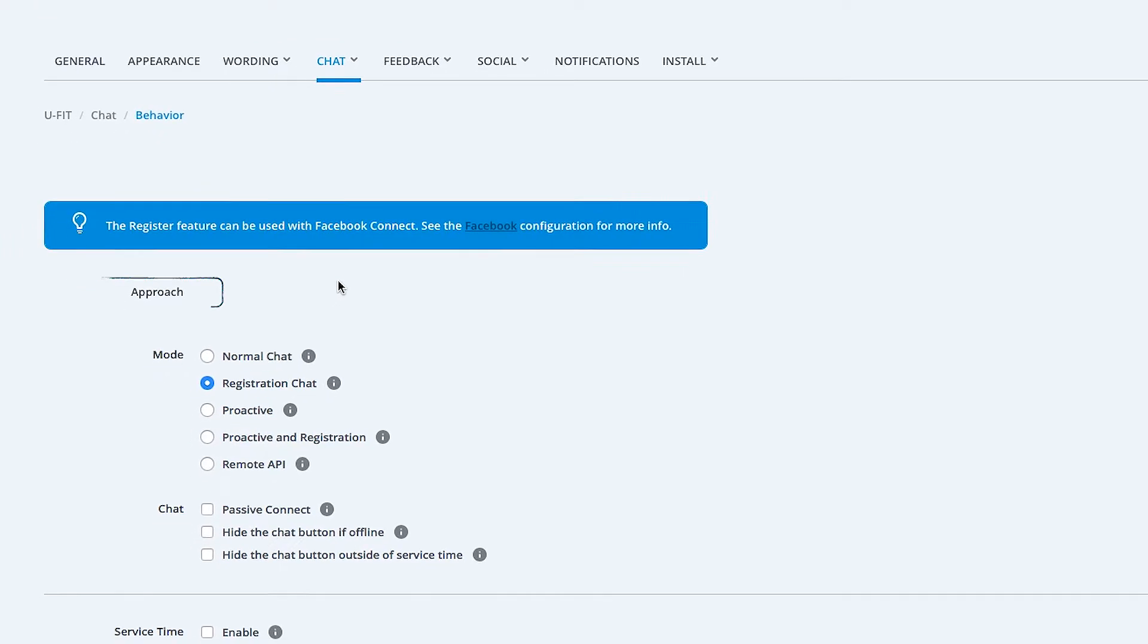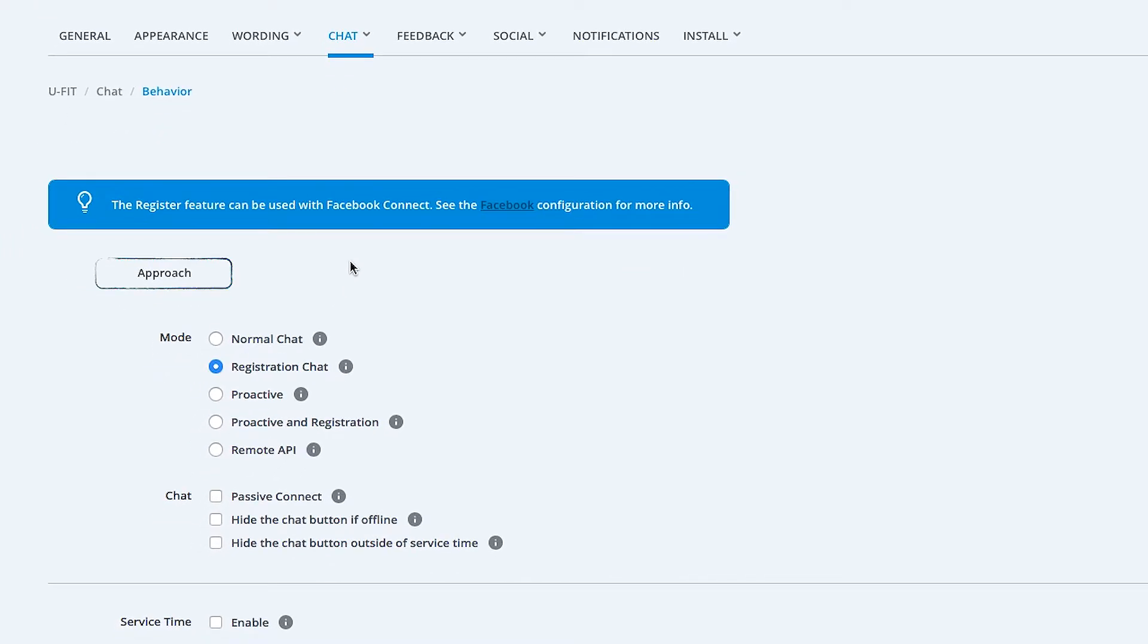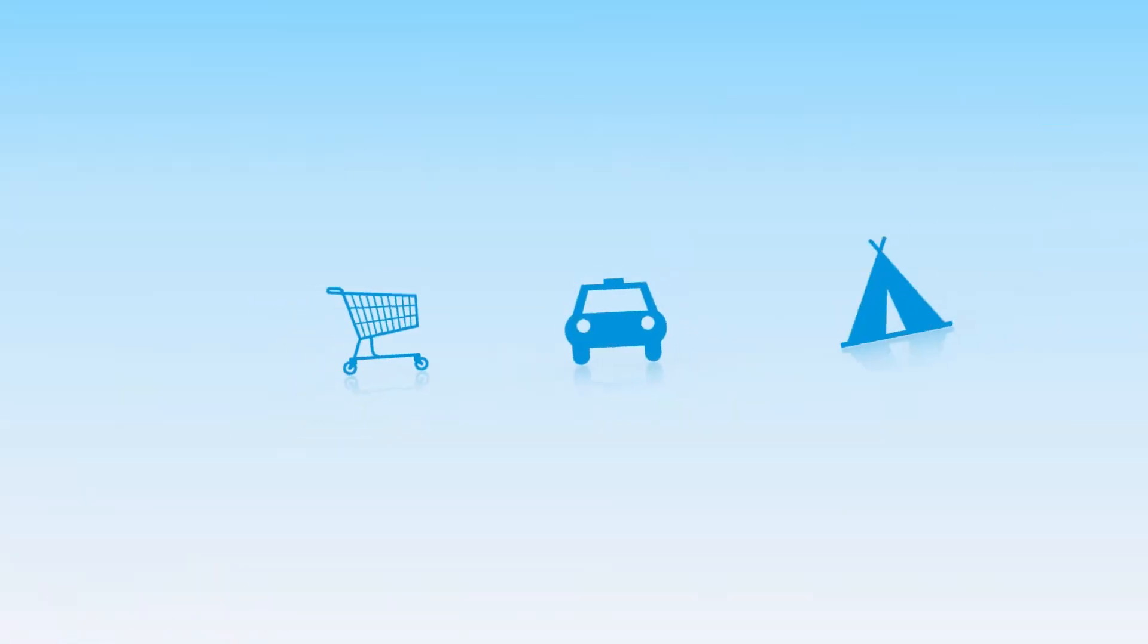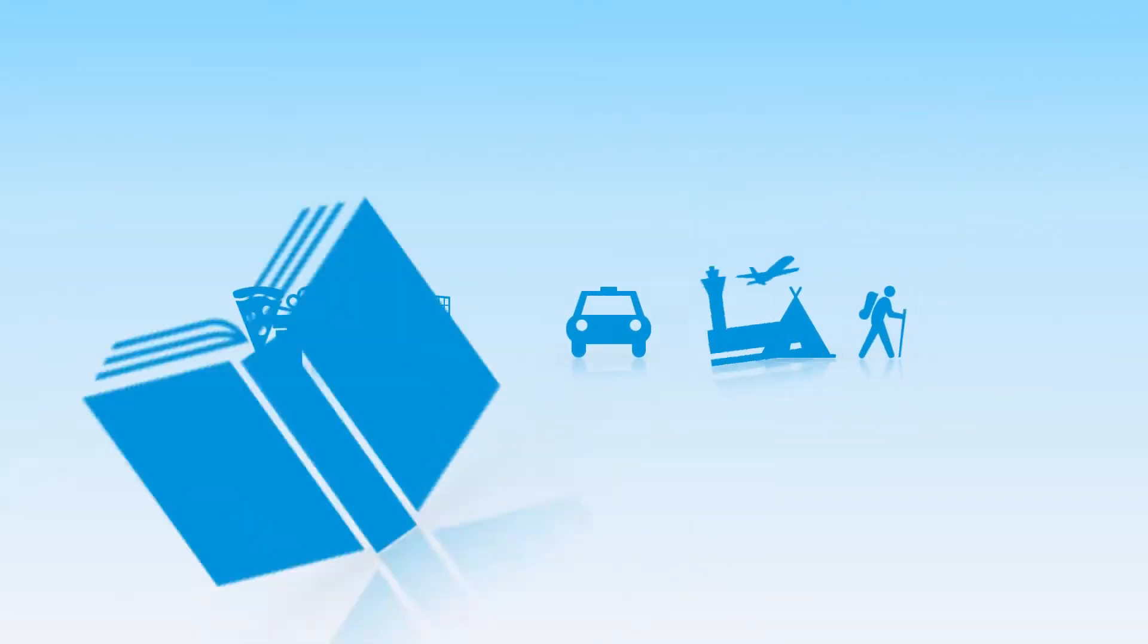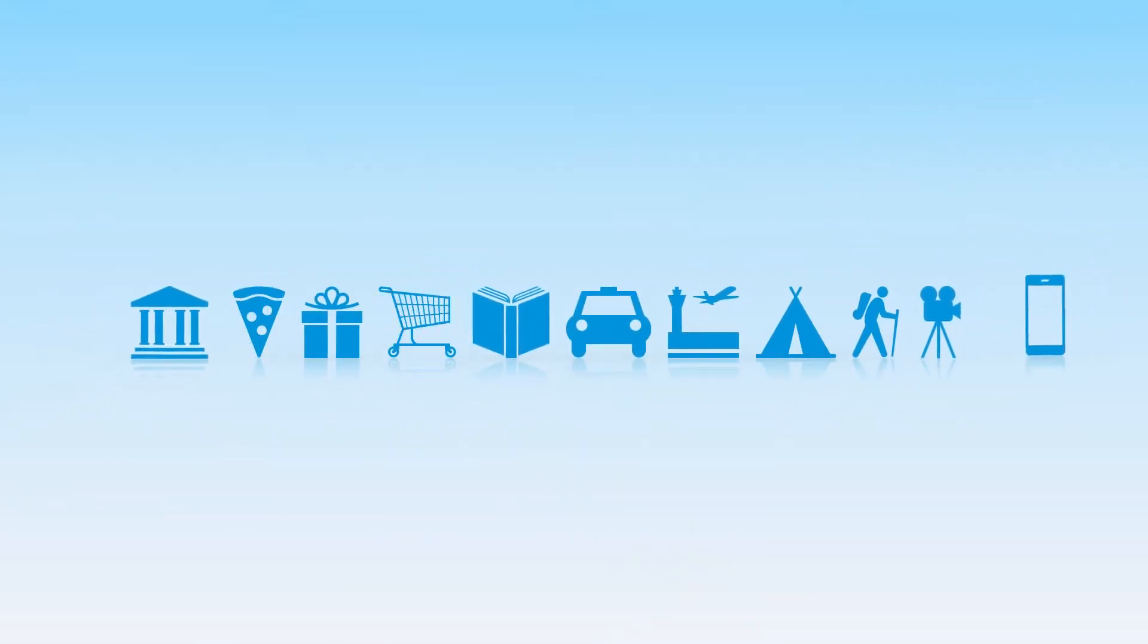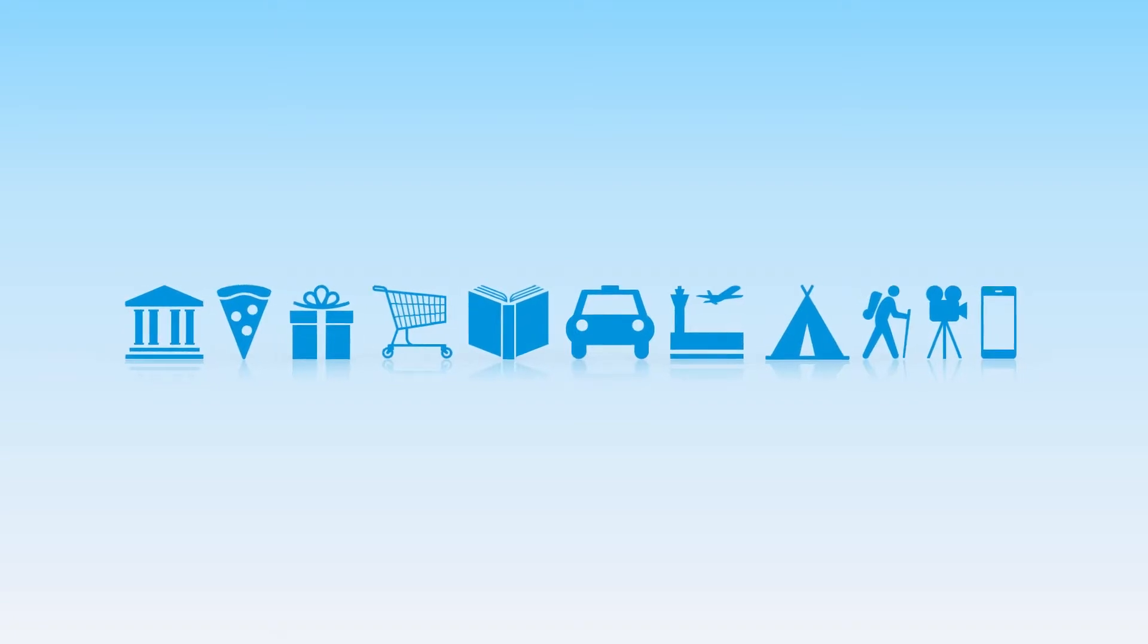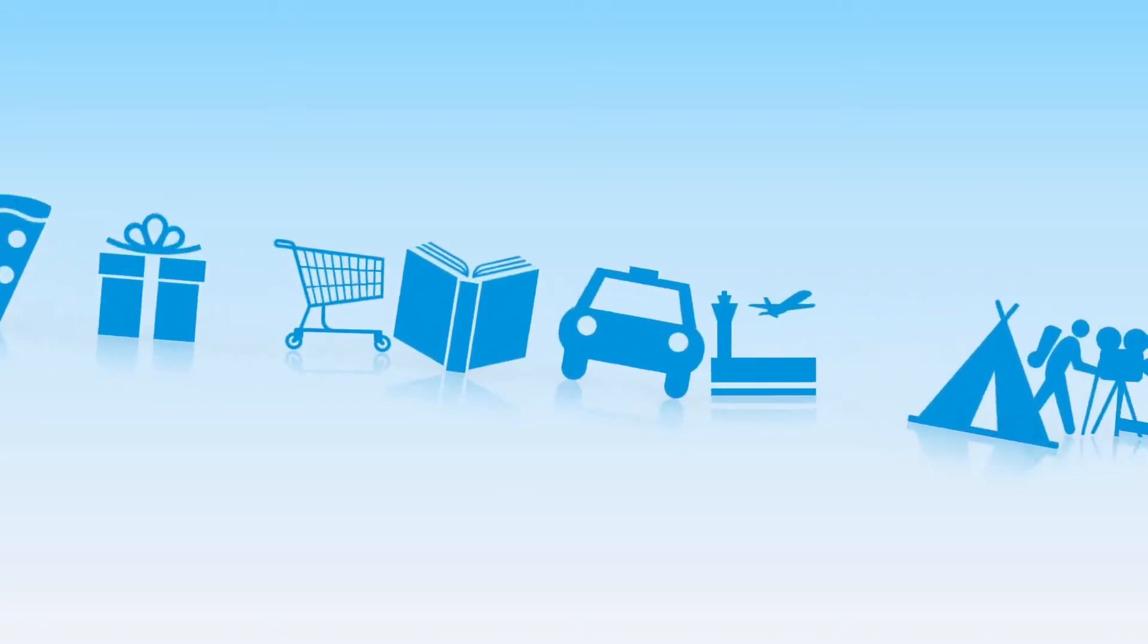In the Approach section, you can configure how a chat between your web visitors and your operators is started. Which mode works the best depends on your use case, website, and preferences. Let's look at the options in more detail.